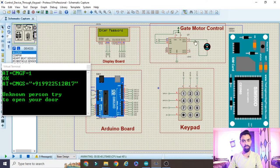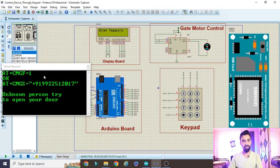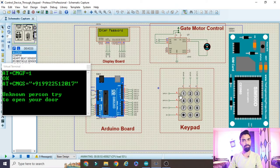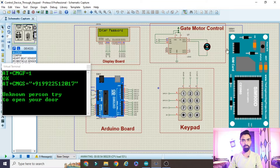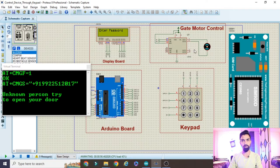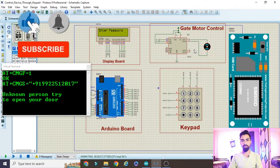The project flow is: we have the motor, keypad, Arduino, LCD display, and GSM module. Once the project starts, it shows 'Enter Password' on the LCD. If a person enters the wrong password from the keypad, it displays 'Wrong Password' and the GSM sends an SMS - 'Unknown person trying to open your door.' If the correct password (e.g., 123) is entered, it displays 'Correct Password,' the motor rotates clockwise to open the gate, then anti-clockwise to close it.